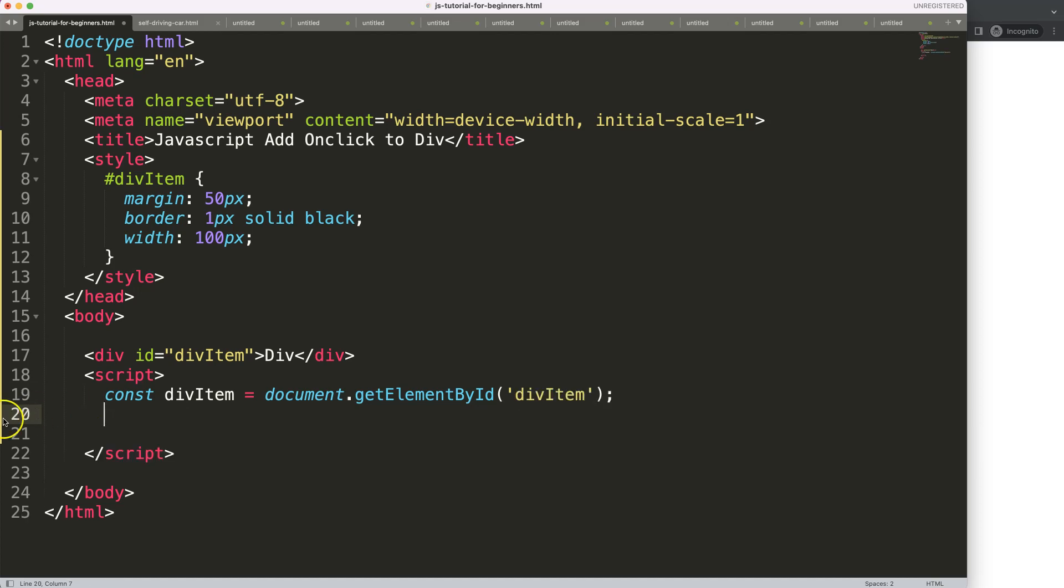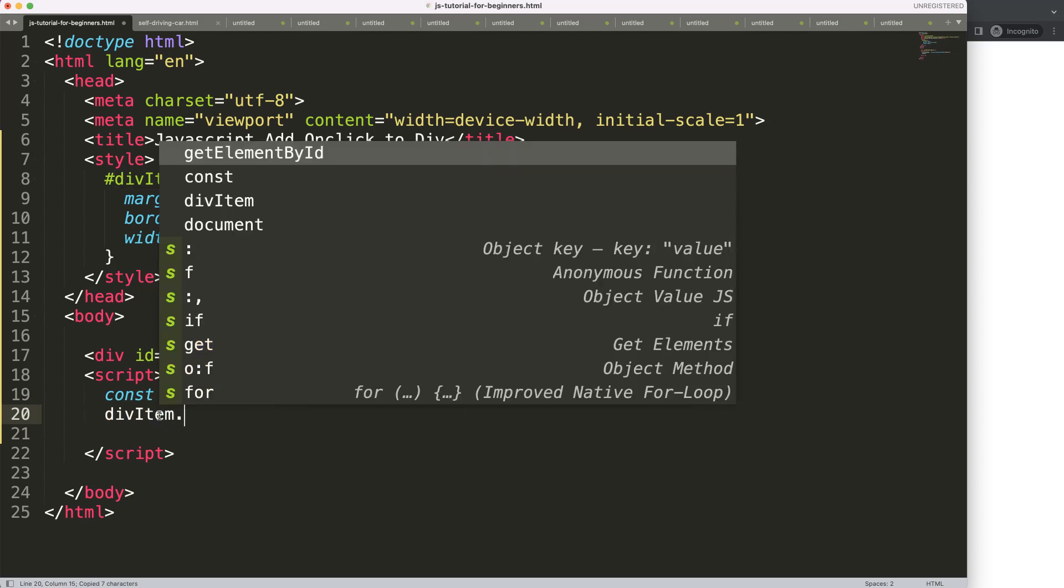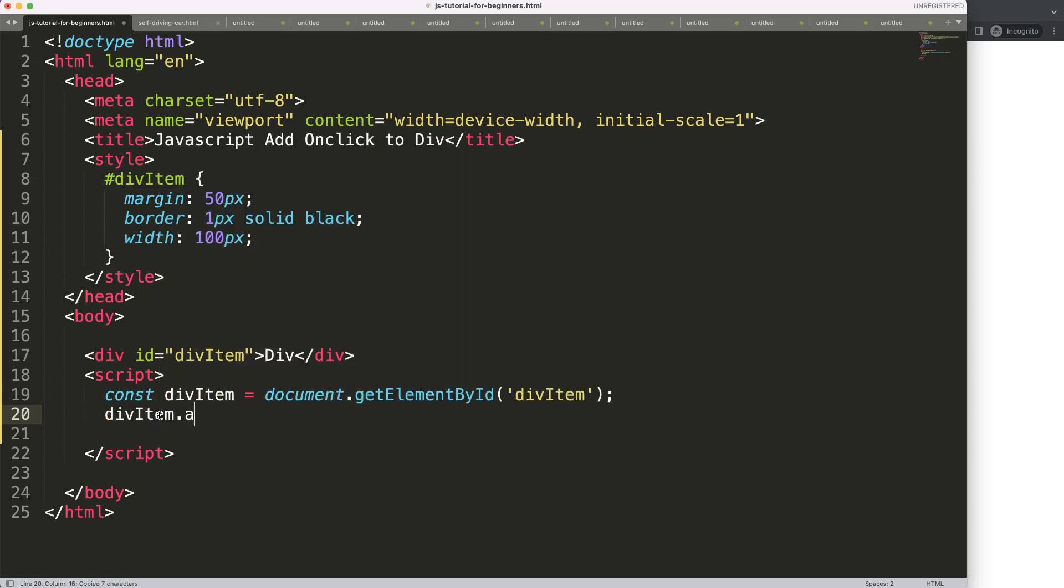I'm going to say here this item and then we want to say here addEventListener, so basically just adding an event to it. In this case the event that we want is click. Once we did that, comma, and then we can say here e for the event that you want to register, although we won't be needing that much or at all.